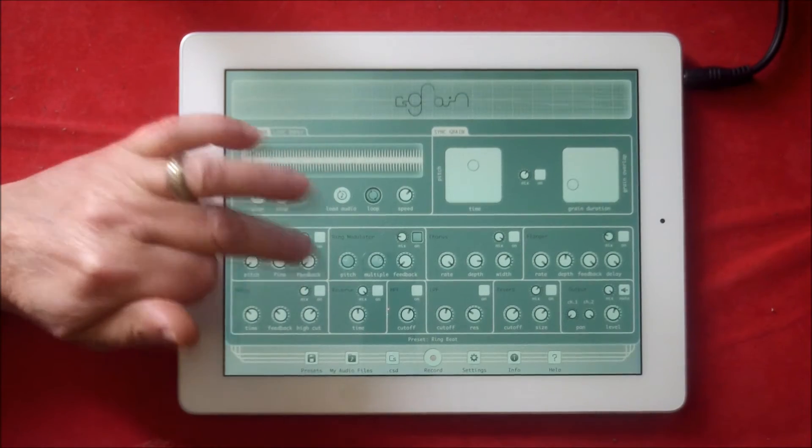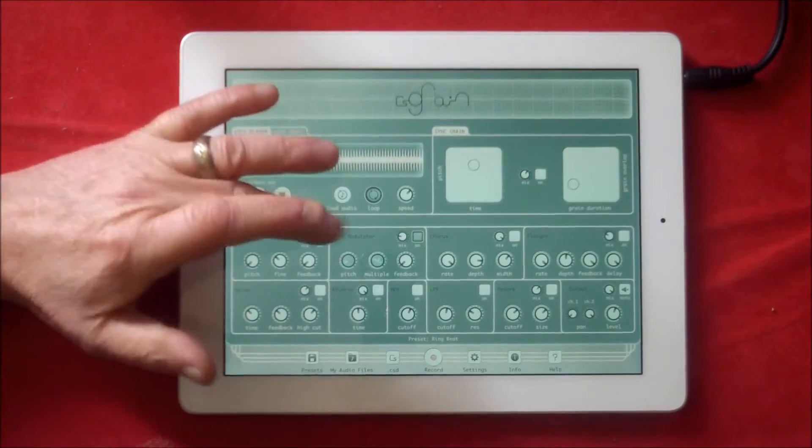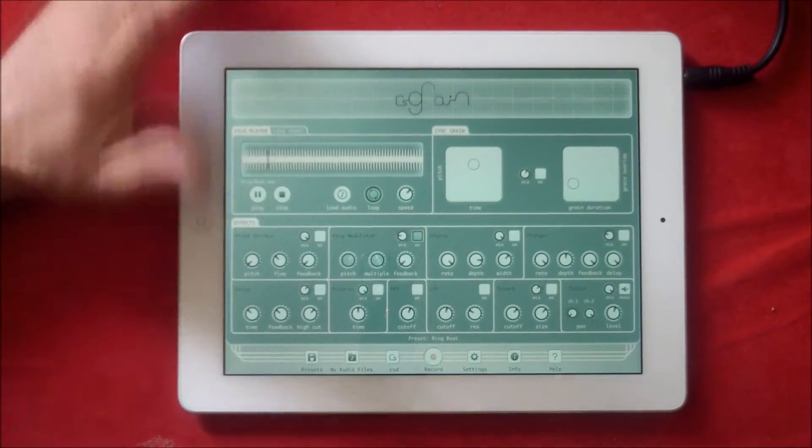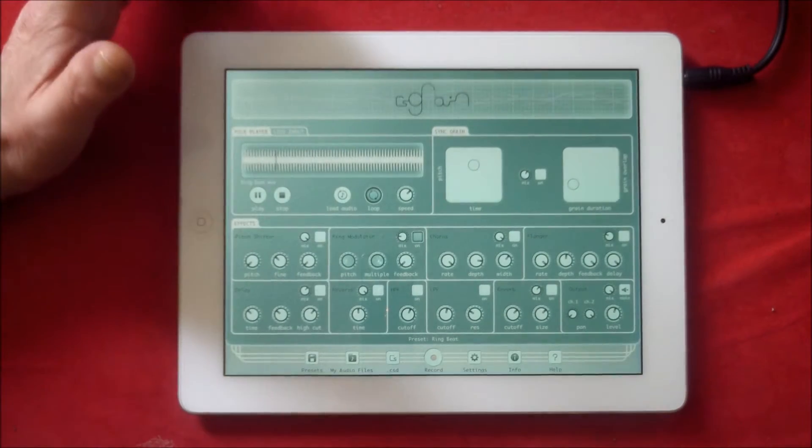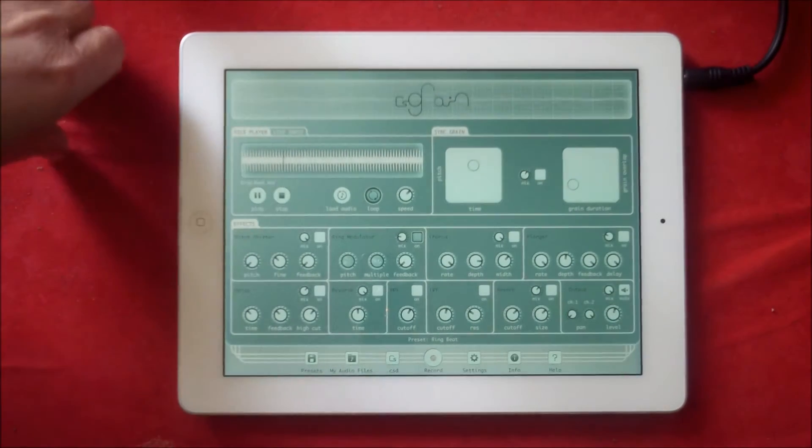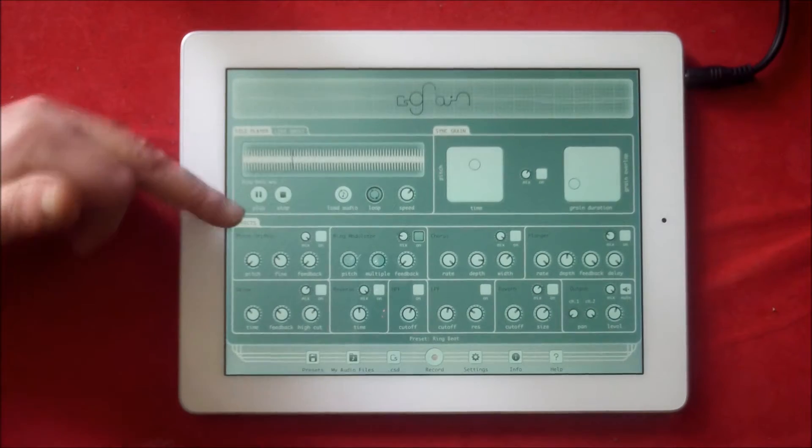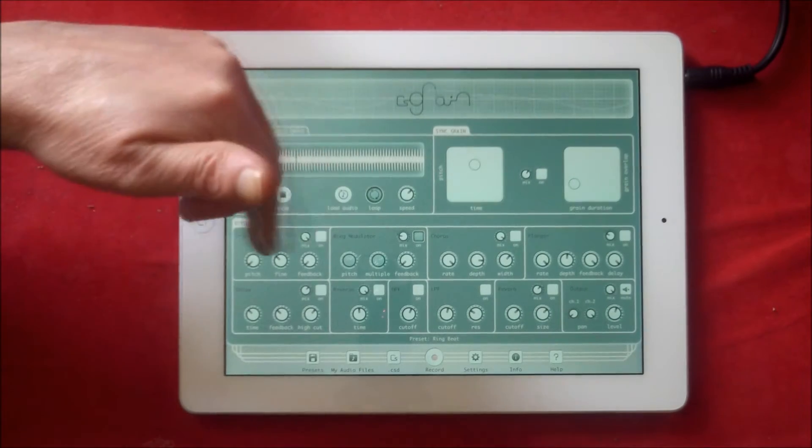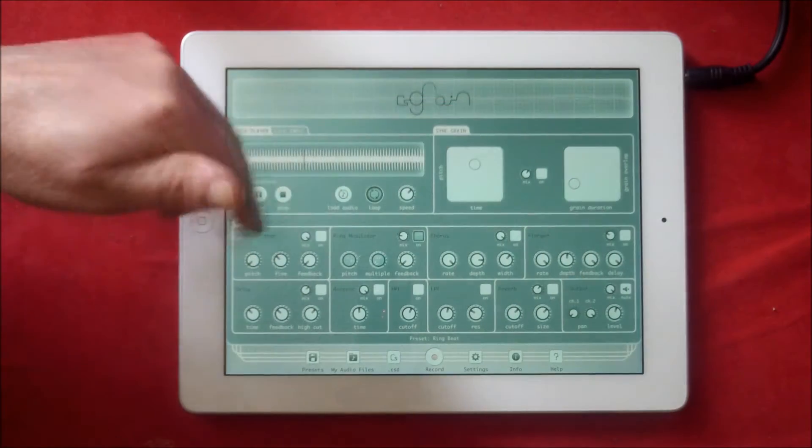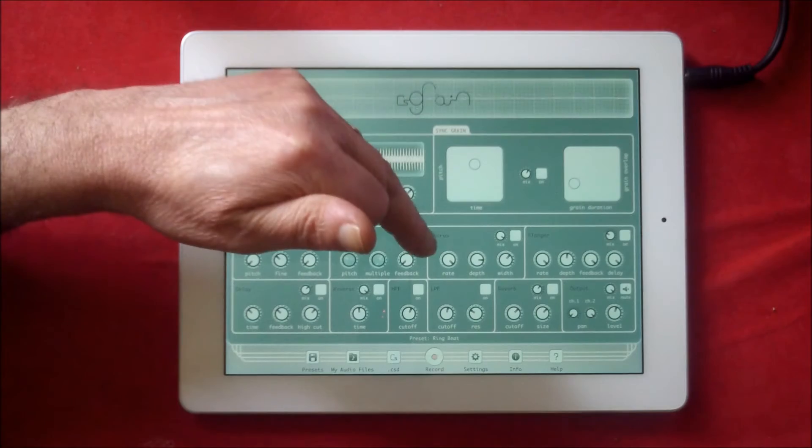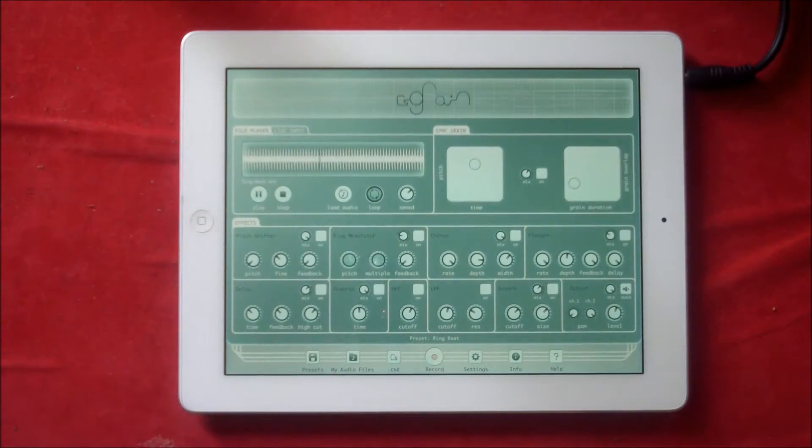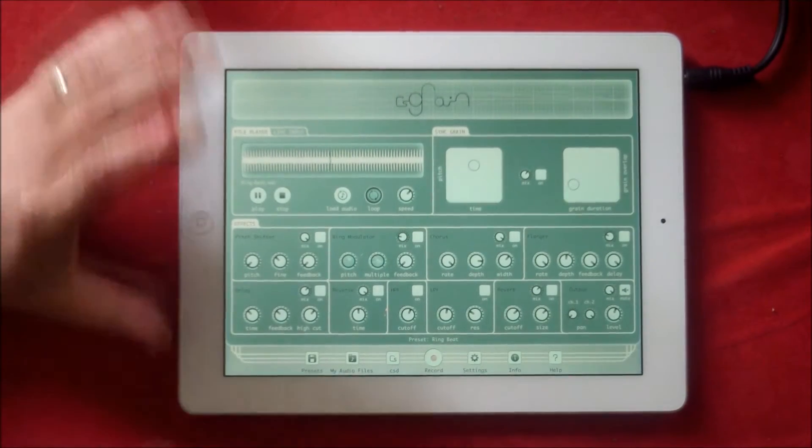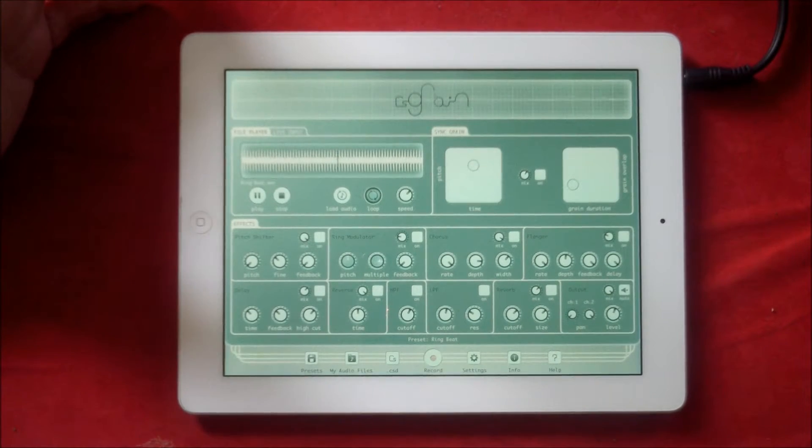You'll see that the modulation, I hope you can see, the ring modulator is moving around. You can record your movements for everything in CS Grain as well. Most of the effects are now switched off. Switch off the ring modulator and you're left with the straightforward loop, whatever was imported.